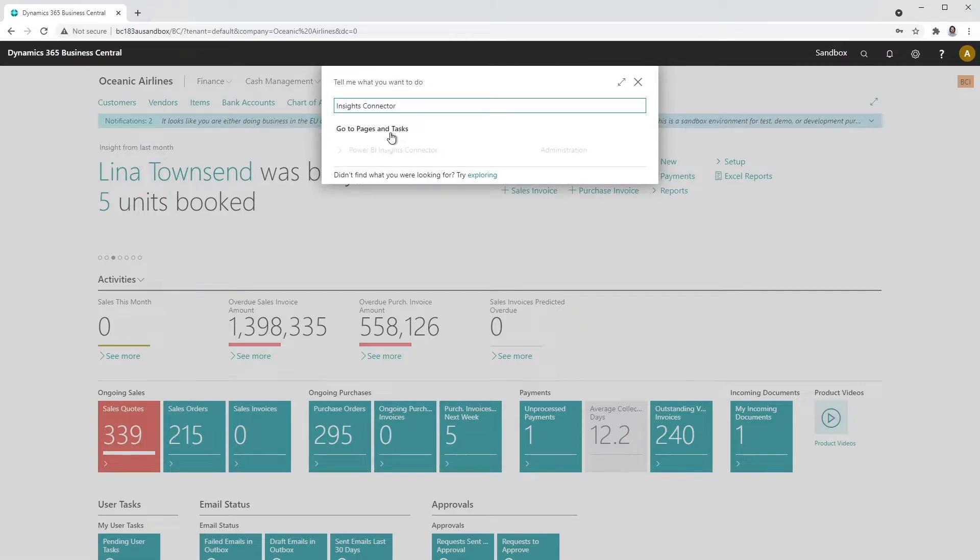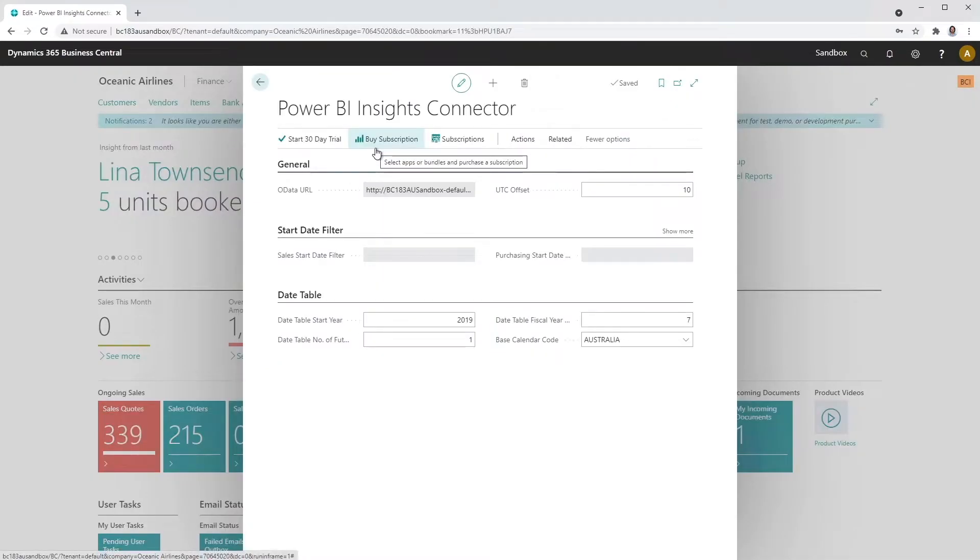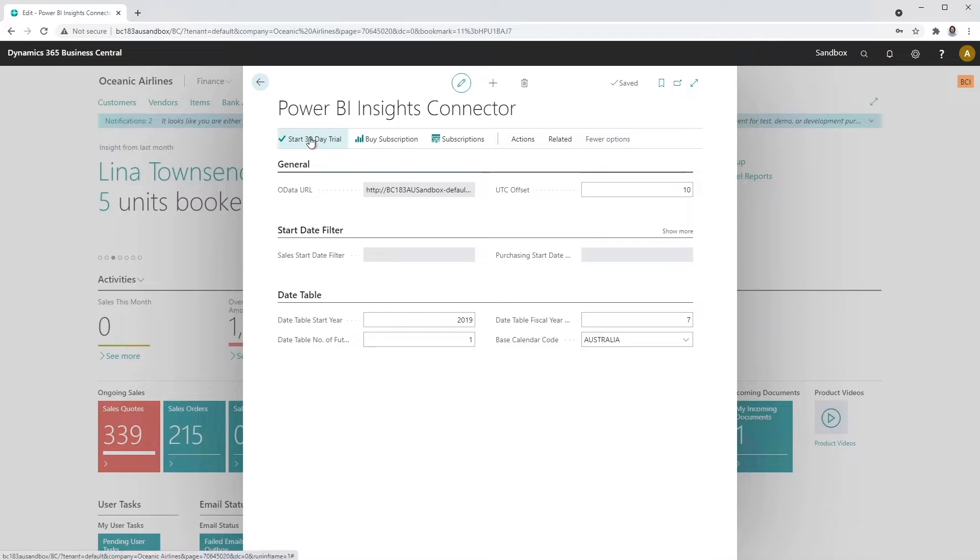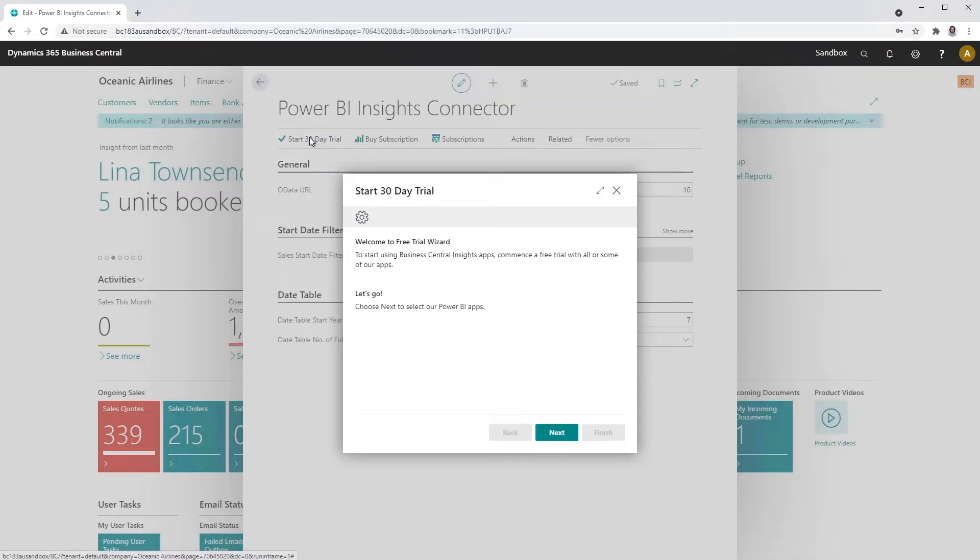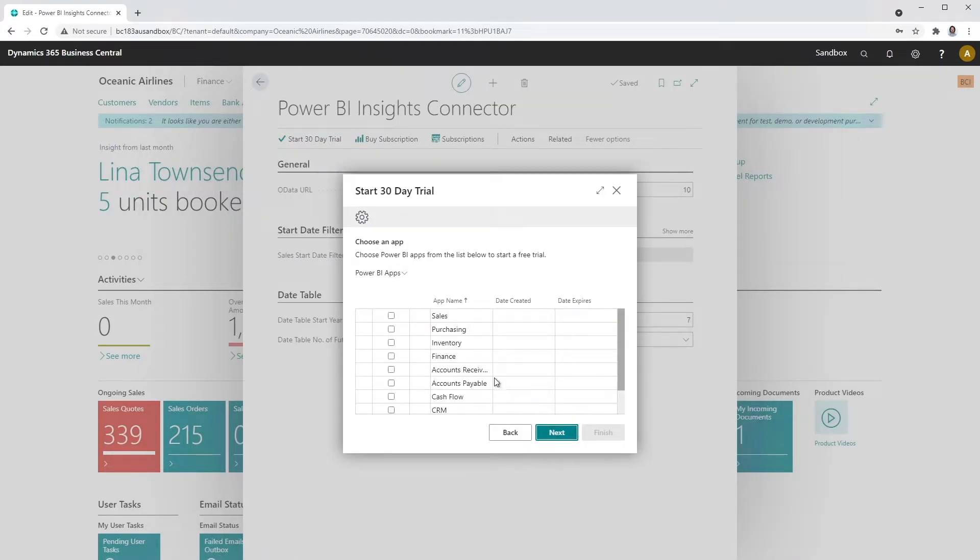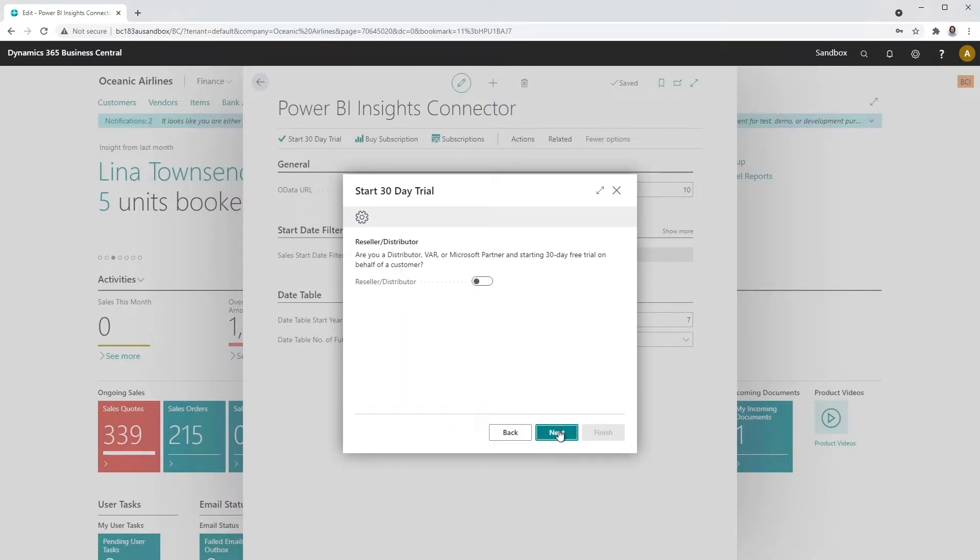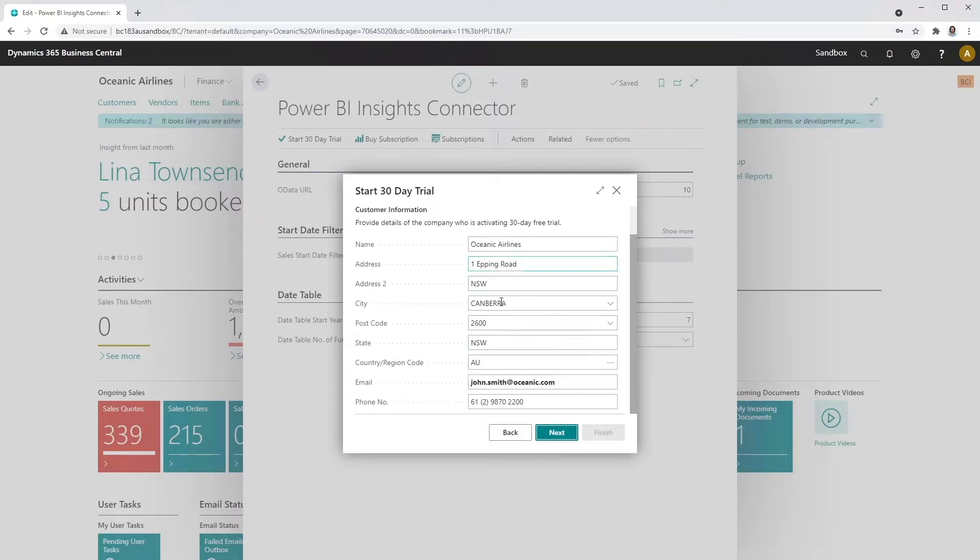The connector app connects your business's data with our Power BI apps. Select Start 30-Day Trial. Follow the 30-Day Trial instructions. Choose one or all of our apps. Enter your details and select Finish.